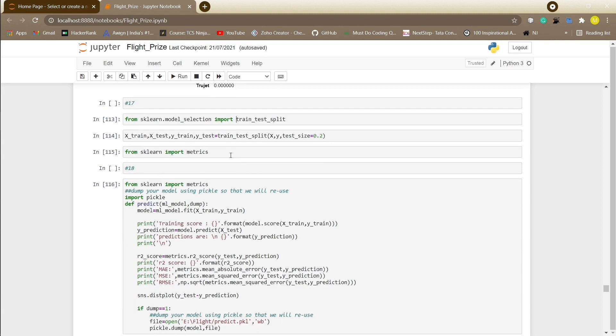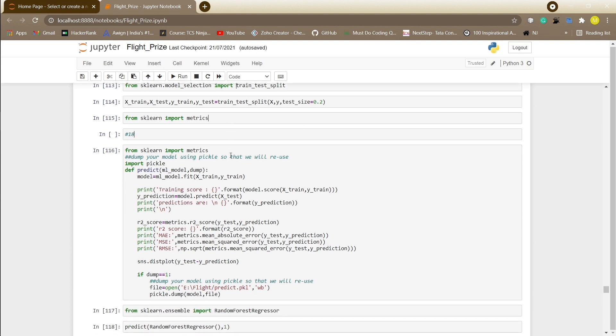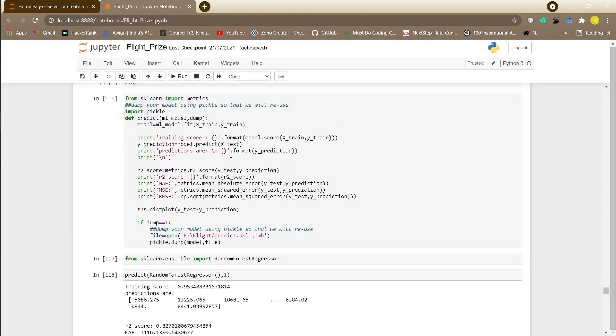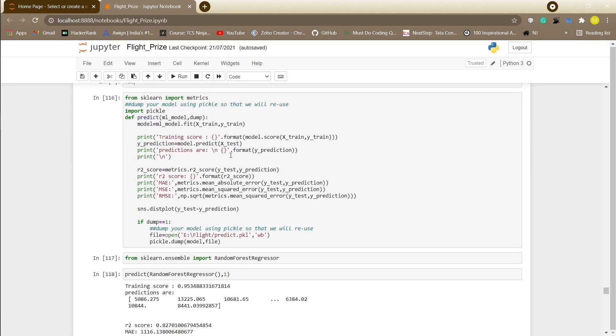For splitting the data into train and test data, we take 80% data for training and remaining 20% for testing. Let us define a function to predict the training score, predictions, R2 score, mean absolute error, mean square error, and root mean square error.